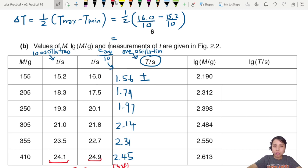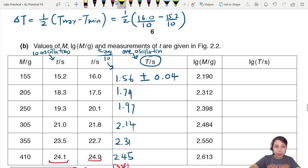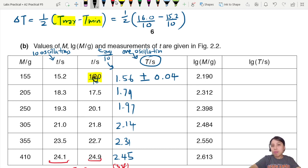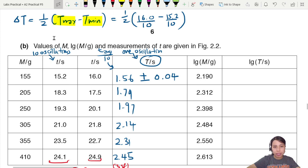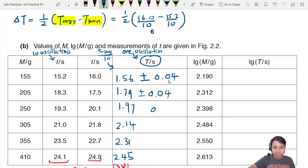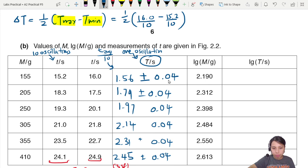Take the maximum value minus the minimum value, divide by 2, and divide by 10 to get the uncertainty for big T. This half-range method can be applied generally. Doing this for all rows gives an uncertainty of 0.04 in each case.